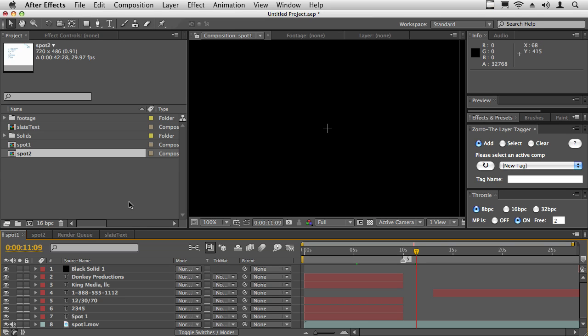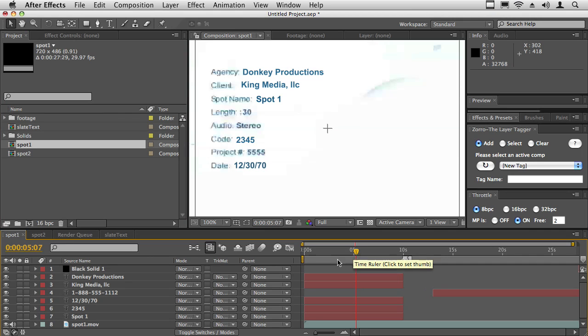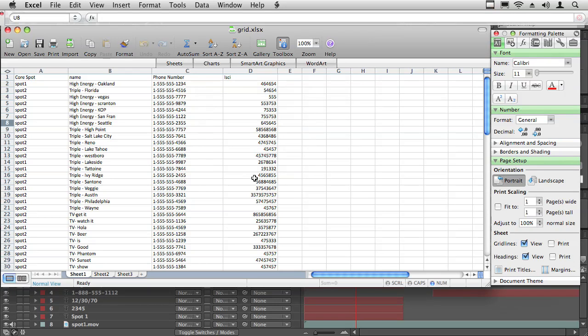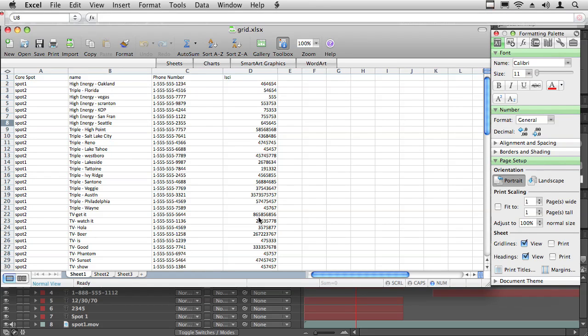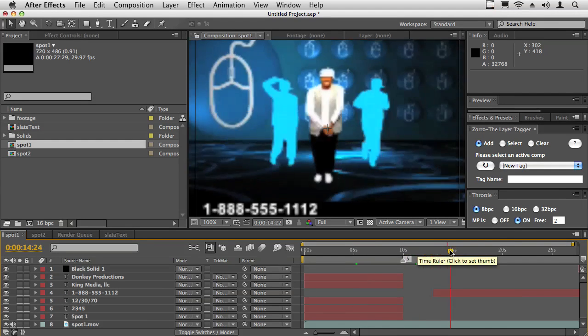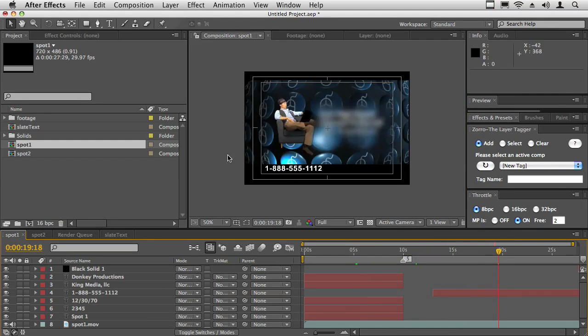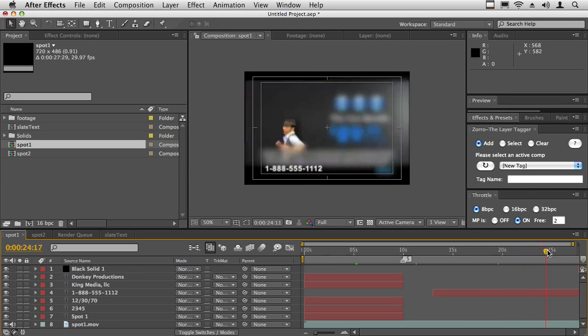It's very easy to use this script. Basically you need to set up comps that are going to be templates for the information. We have our spreadsheet with the basic information that we want to replace. In this case, this is a fake cable spot where there's a phone number that needs to be replaced.